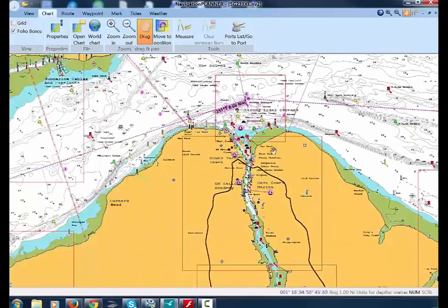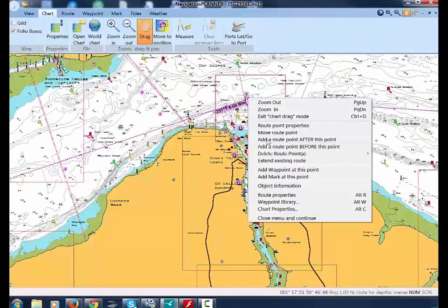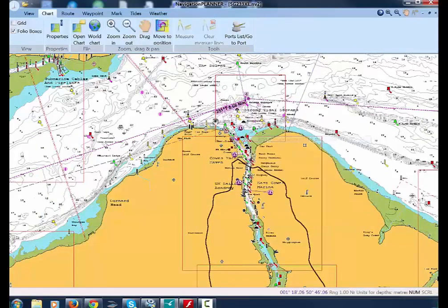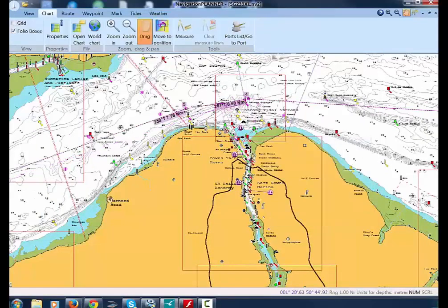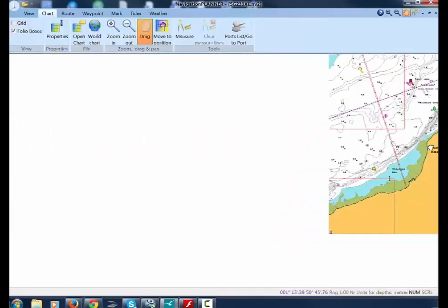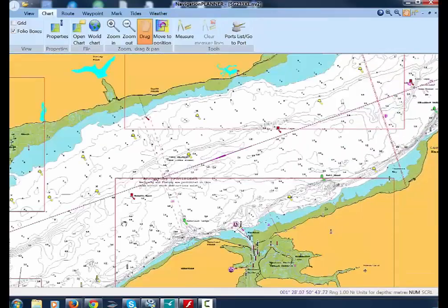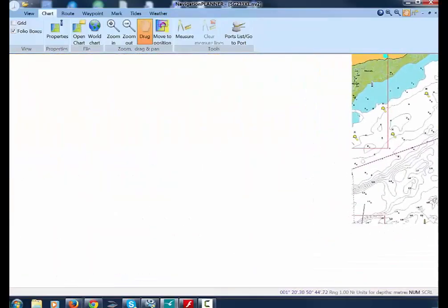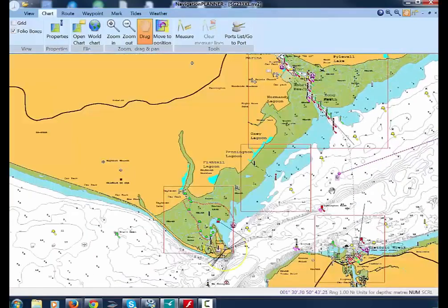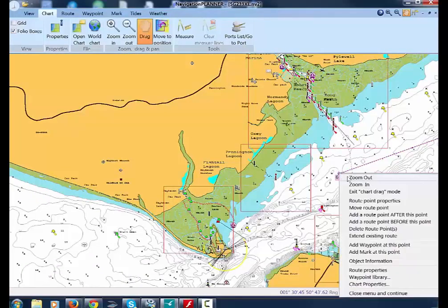To give more clearance at Egypt Point, click Add Route Point after this point and put another route point in. And finally, Move Route Point to refine the position of your end point.